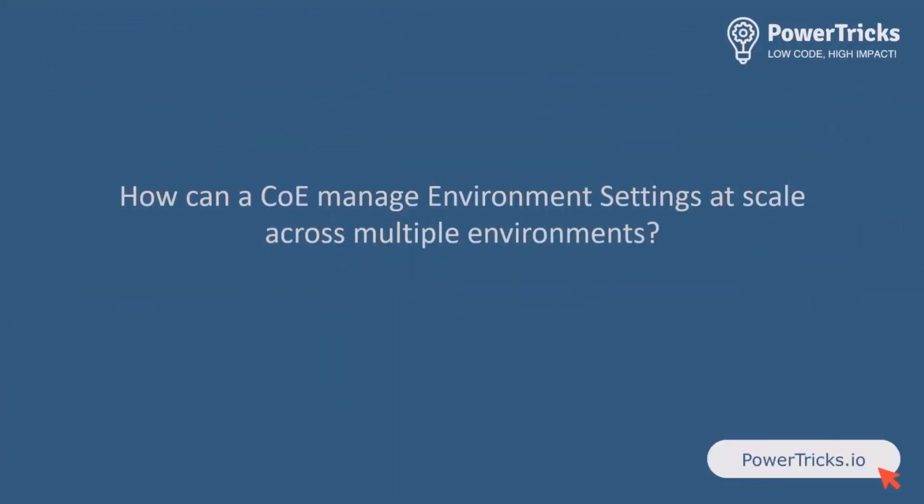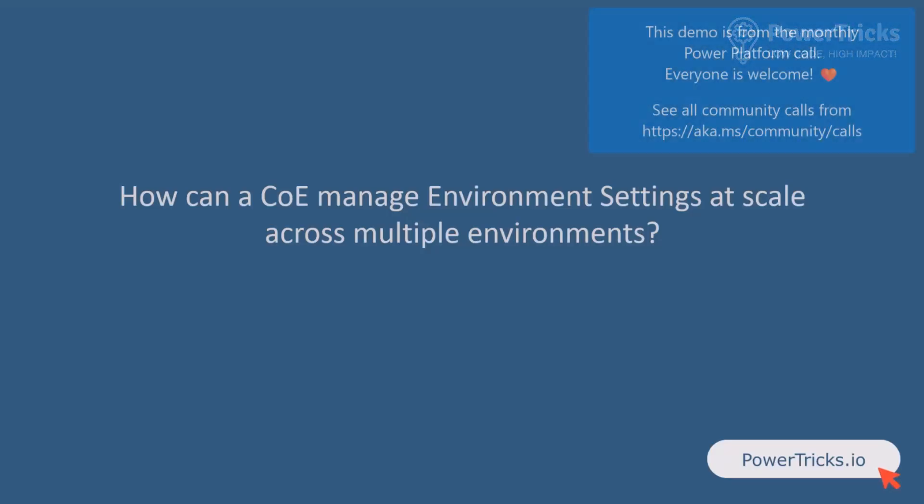We're all here, which is our amazing presenters of the day. We're going to start with Valentin on Environment Settings Enforcer. So my friend, if you would like to take over the screen, the floor is yours.